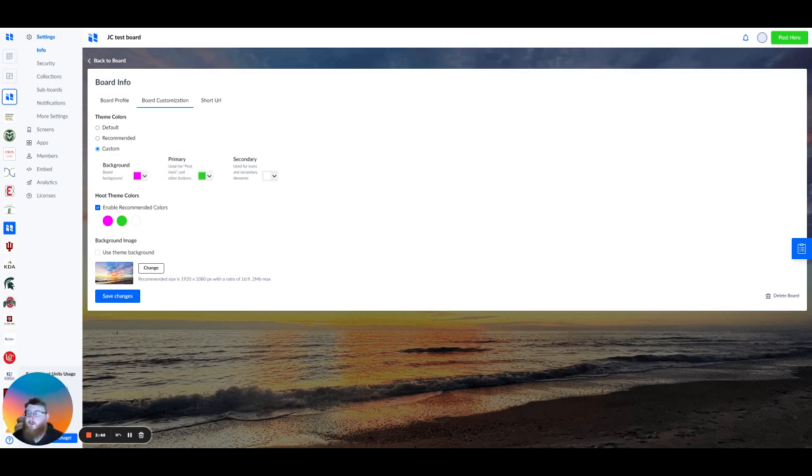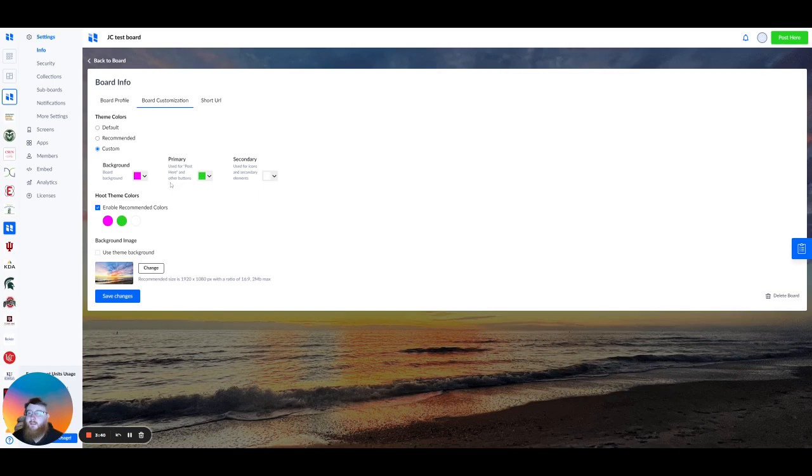The background color is going to predominantly be for apps and the backgrounds for those. Primary is going to be used mainly for buttons. So we can see here this is green, and our post here button up here is also that green. And then for secondary colors, it's just going to be for icons and secondary elements.